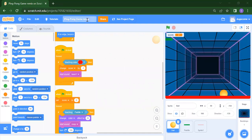Hello everyone, welcome back to my channel Code for Kids. Today we are going to create one very beautiful project which is a Ping Pong game. Please like, share and subscribe our channel and press the bell icon if you want to watch this video. Now let's start our today's project.